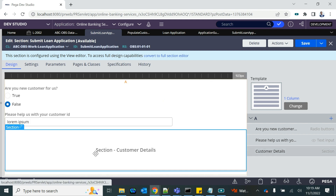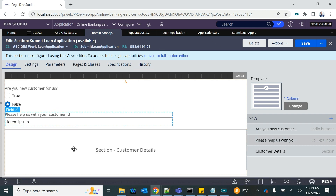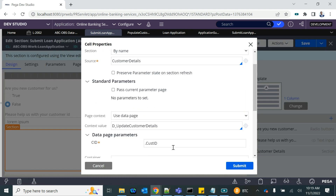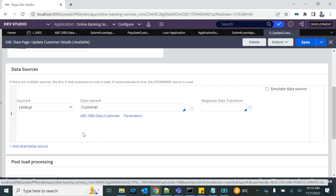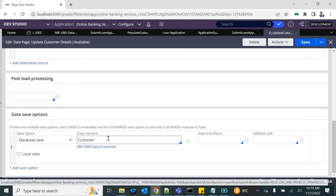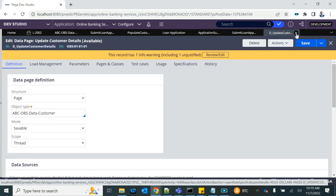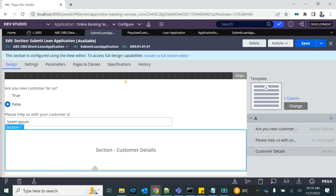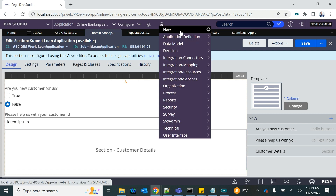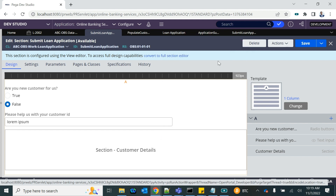The savable data page we configured is actually fetching the record from the table first, and then saving it back after the update. For a new record, we will not have data already inserted in this data page, so if I use the same savable data page it will give me an error saying the data does not exist. For the new record we will have to construct that record again using a savable data page, so I'm going to create a new data page named 'New Customer'.